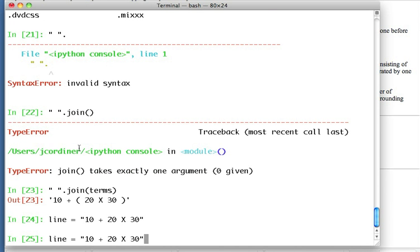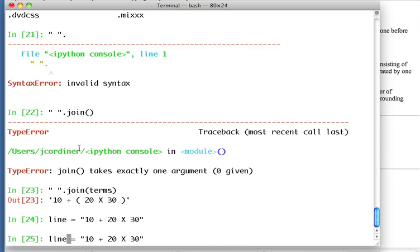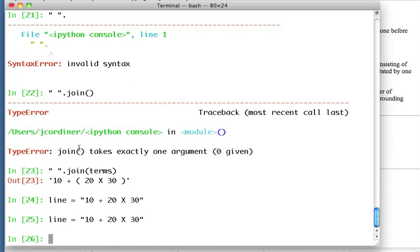So there's what we'll call it line, or maybe I'll call it terms. I'll call it line because it's a line of text and it's going to be something that we're going to turn into a number of terms.